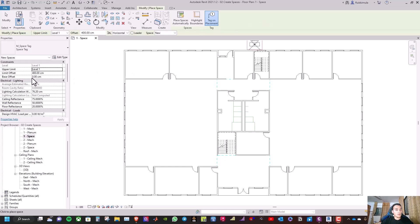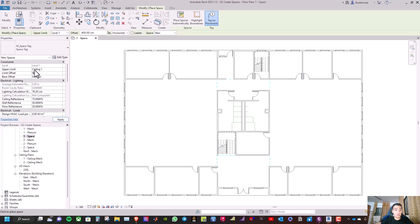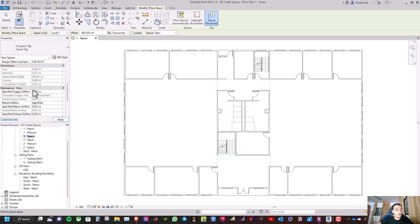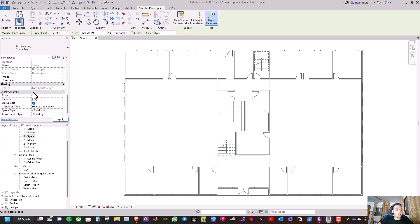After that, go to the constraints and select the upper limit — change it to ceiling one, and the limit offset to zero. We also need to select the type of building.